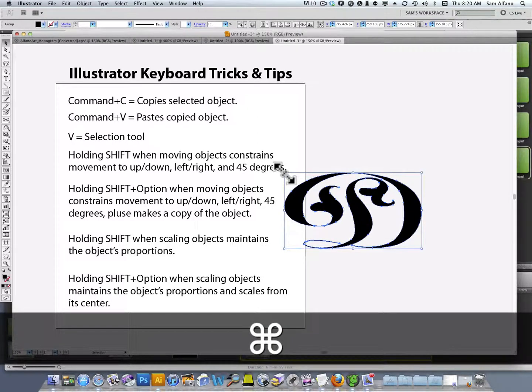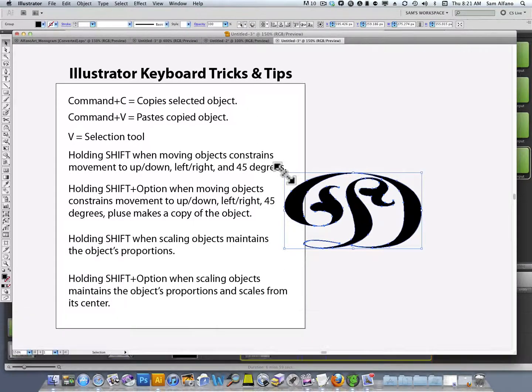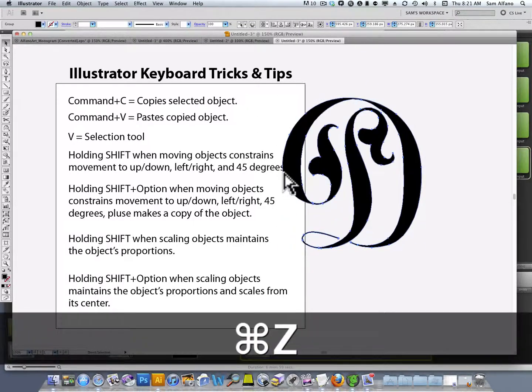Also, a quick keyboard shortcut is Command-Z, which is Undo.